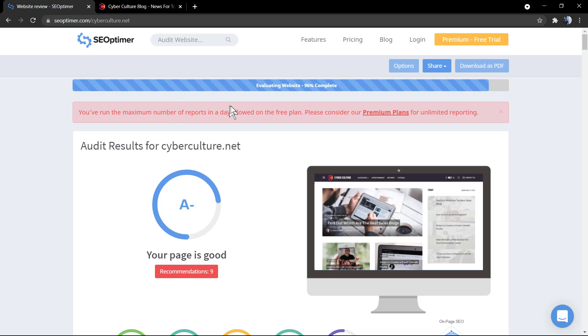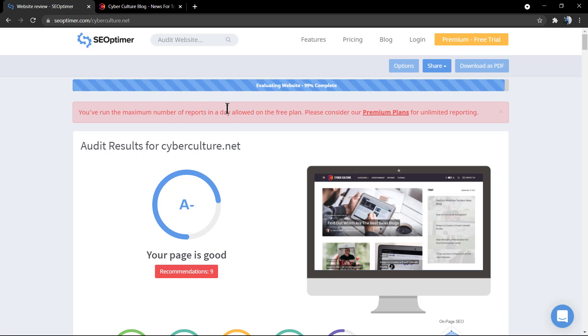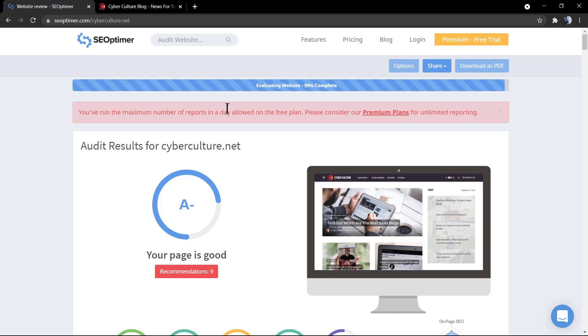And I can upgrade to the premium plan because there's no free launch, but as you can see we already got some nice results.